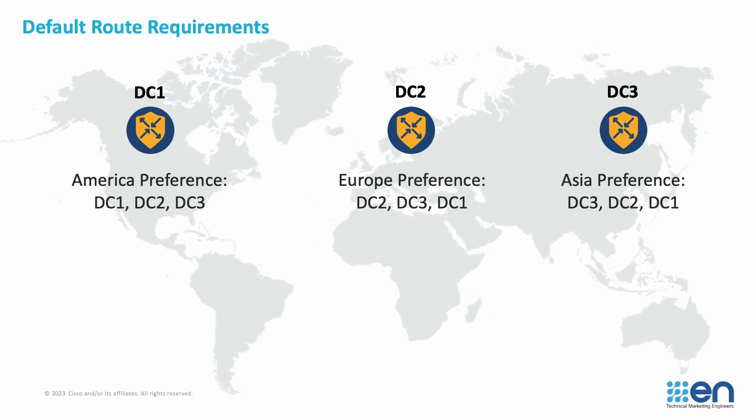The task for this exercise is to have America sites prefer data center 1, falling back to data center 2 and data center 3 subsequently. Europe will prefer data center 2, then data center 3 and data center 1. And finally, Asia preferring data center 3, falling back to data center 2 and data center 1.